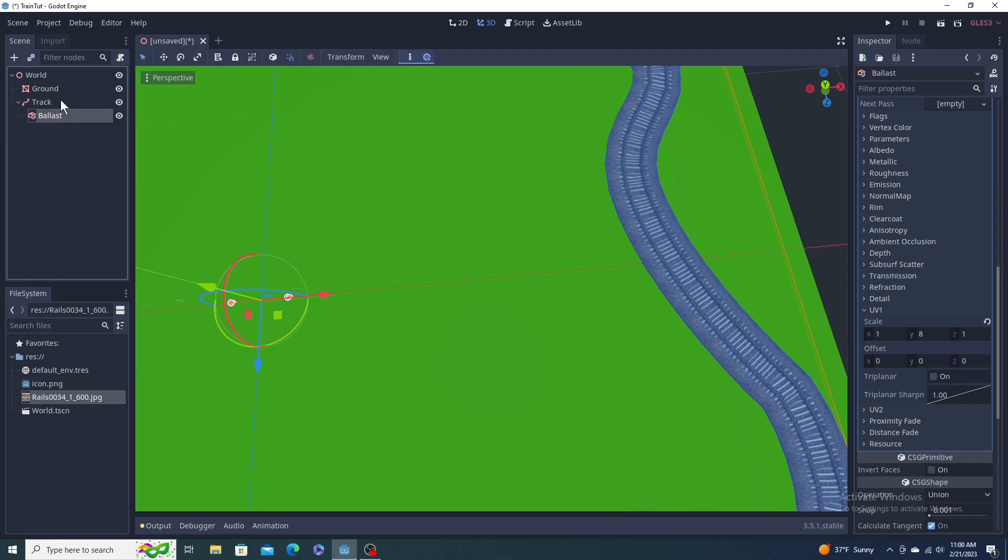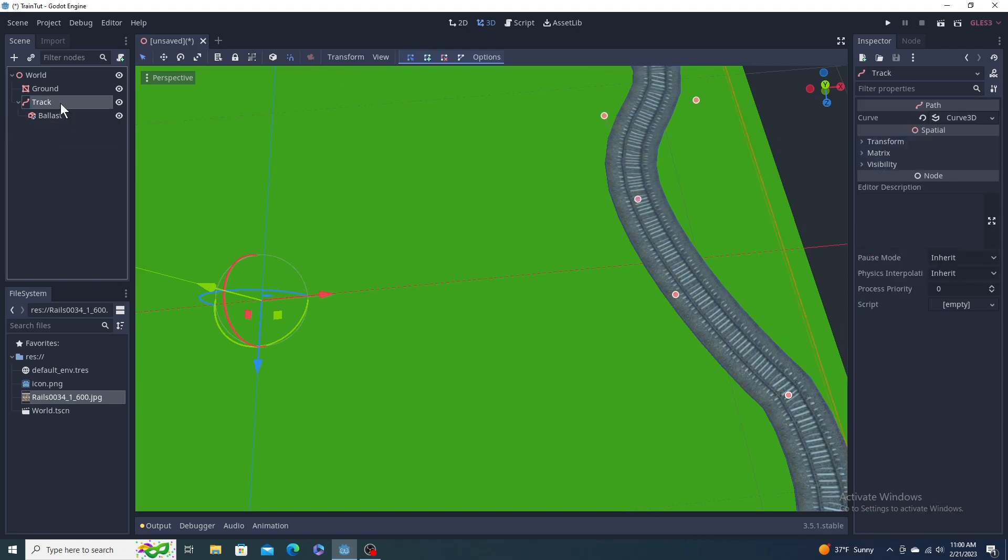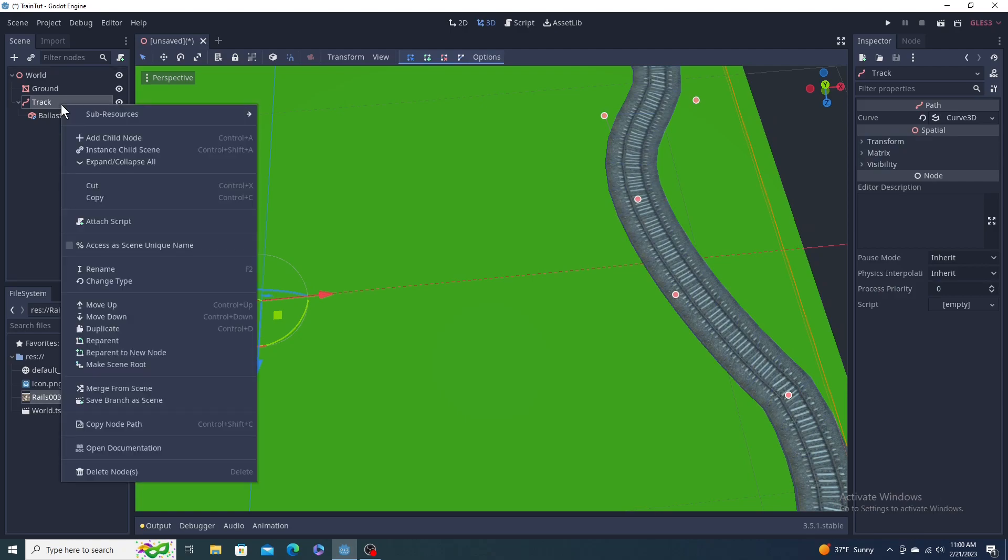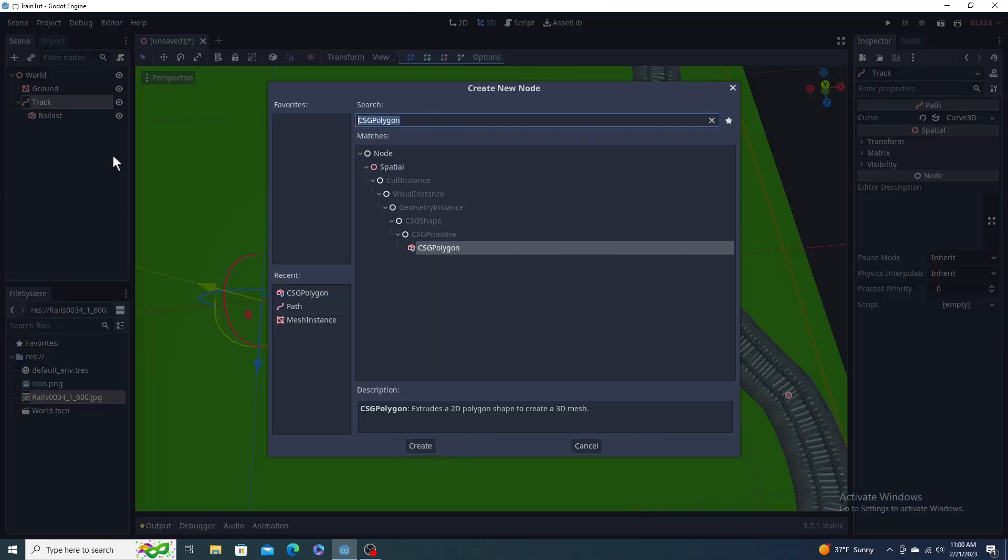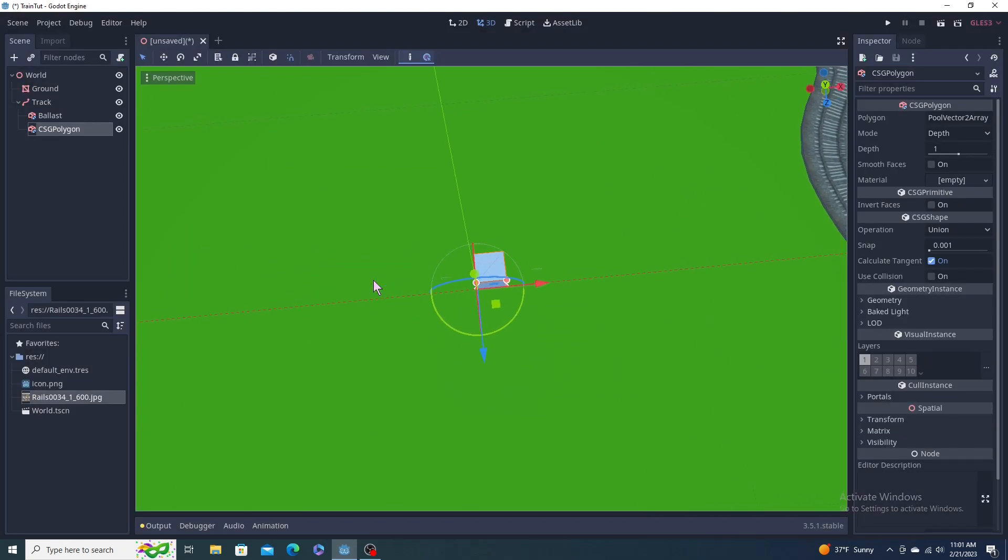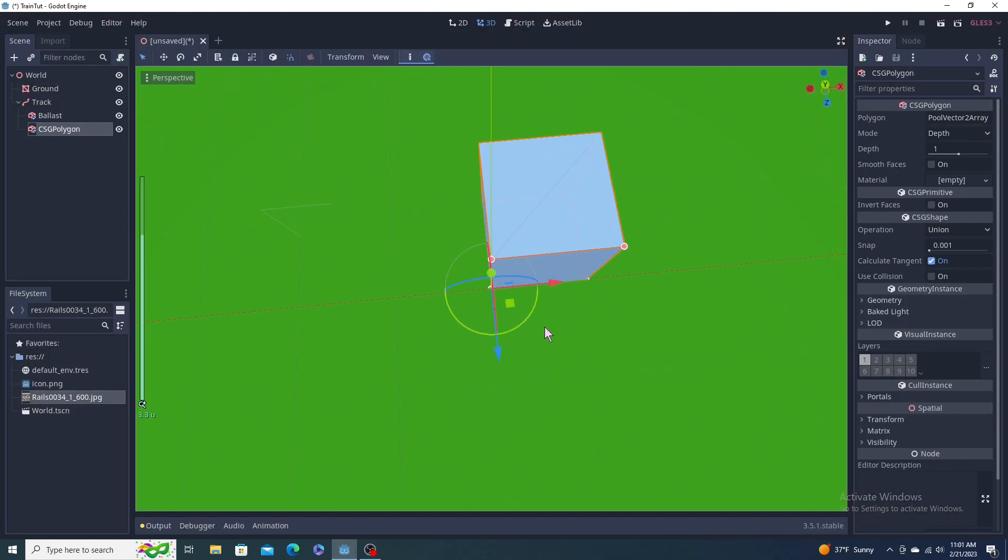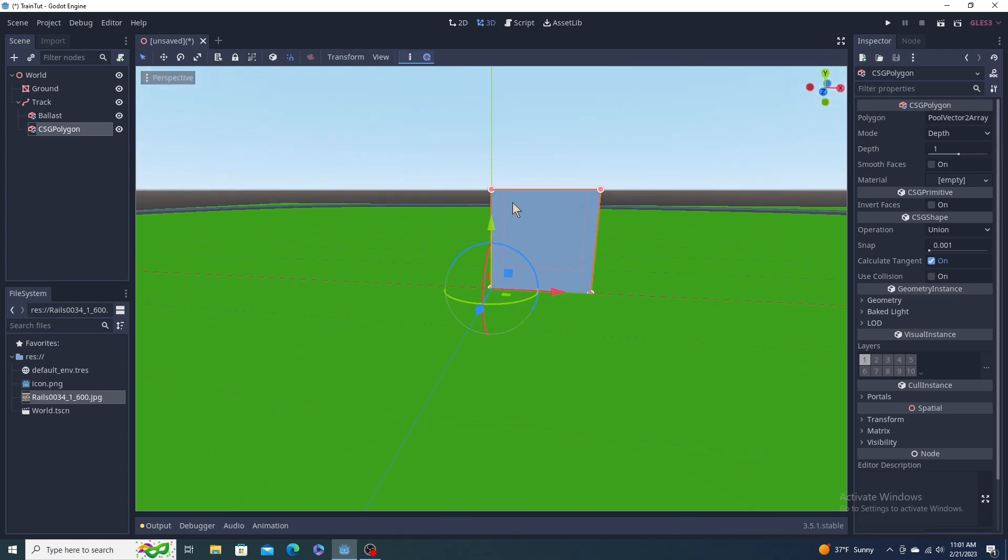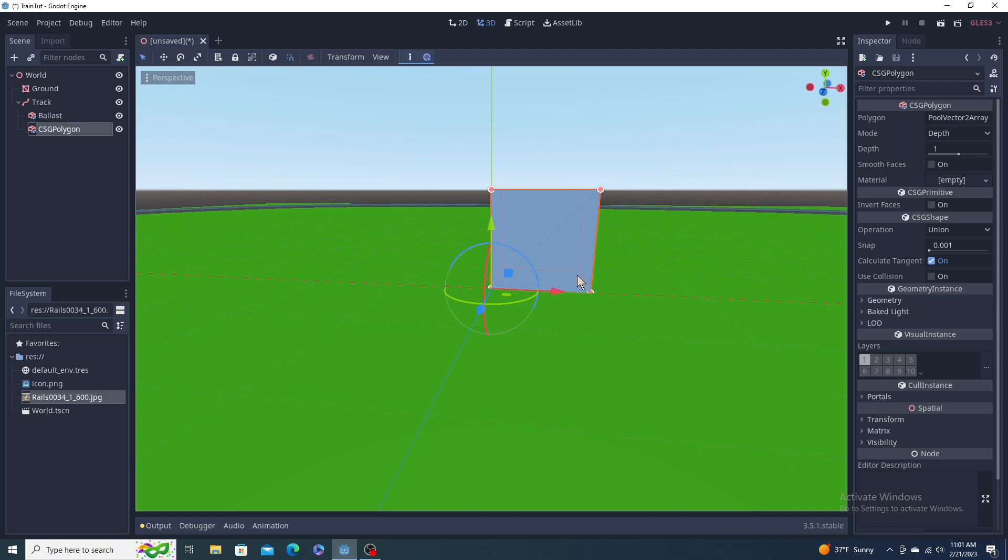Now we're just going to highlight our track again, right click, add child node, another CSG polygon. Hit F to focus it, scroll in. Now you can do this two ways. You can make a U shape, just have one object which might be sufficient. I was going to make two separate rails. I think it's the same, it's the same either way draw call wise.